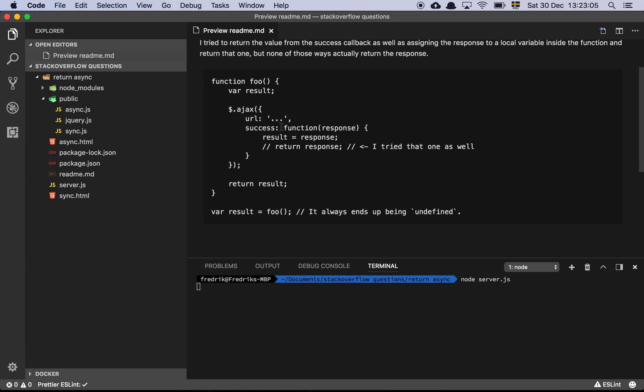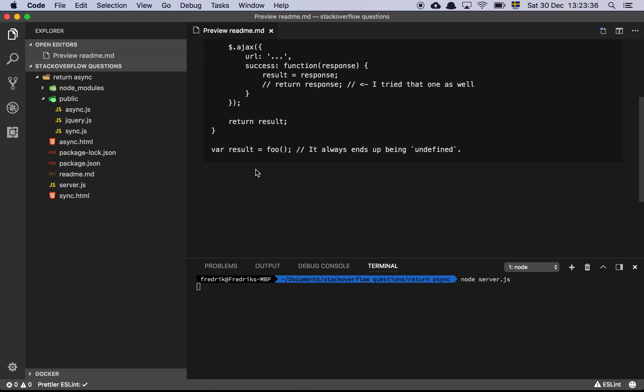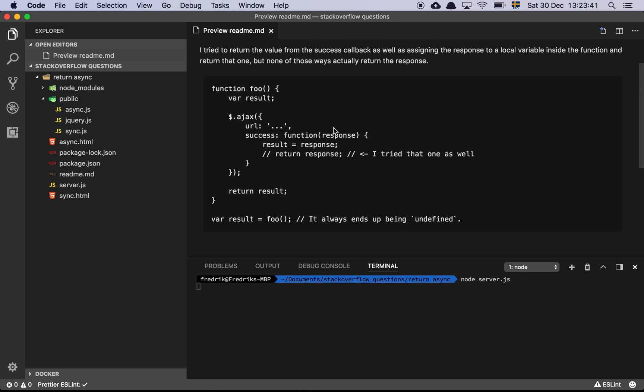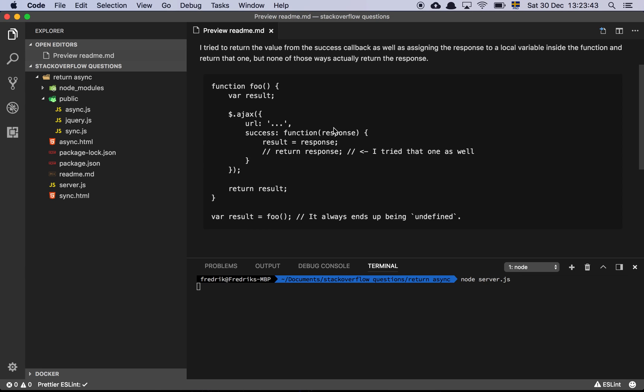Let's look at the code example that we have here. So there's a function foo, a variable results, and then we're using jQuery's Ajax call with some type of URL. Then we have a success callback that returns a response object of some sort. We assign that to the result, and we have a comment here. I tried that one as well. So basically we are trying to return the response, but still we get a return value of undefined. And then finally we return result like this. And then we see that variable results equals foo, it always ends up being undefined. So what's going on here? Well, this is a great question, so let's dive into it.